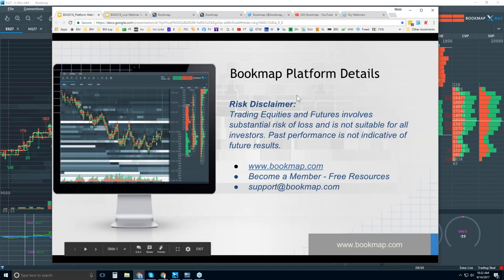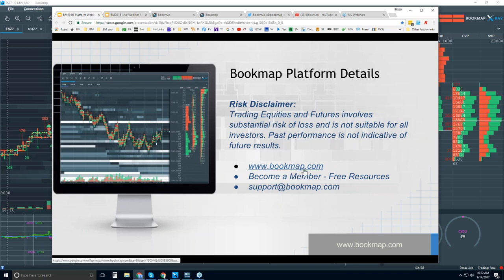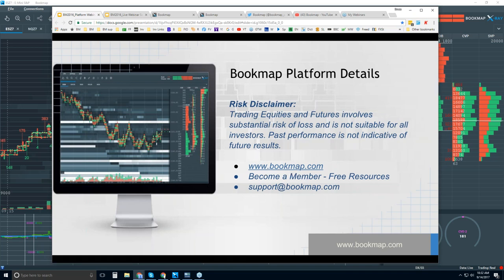Welcome to the Bookmap platform details webinar. Risk disclaimer: trading equities and futures involves substantial risk of loss, is not suitable for all investors, and past performance is not indicative of future results. For more information go to bookmap.com.